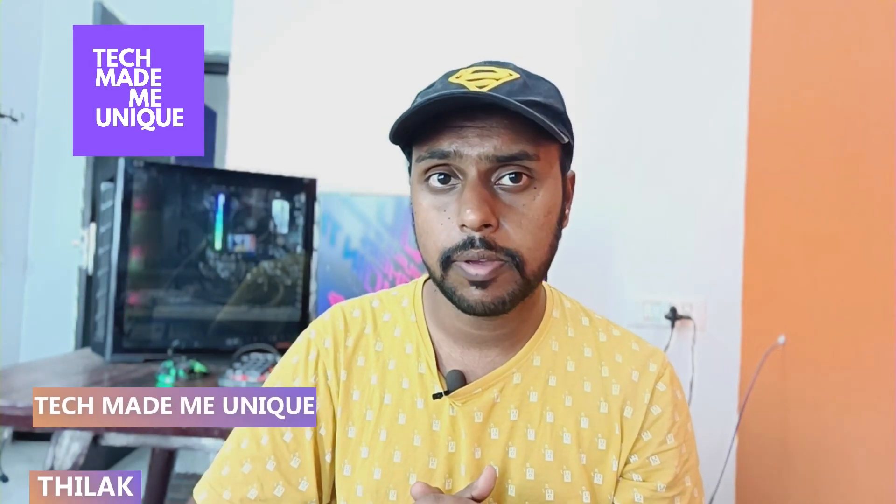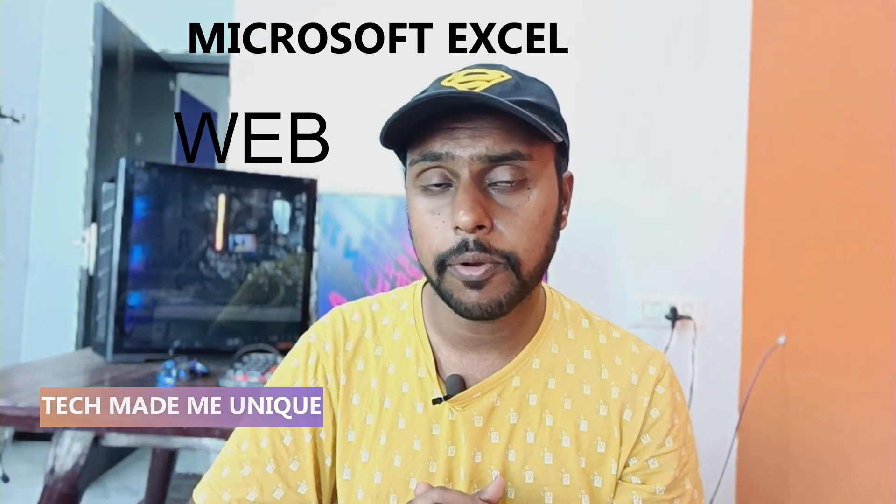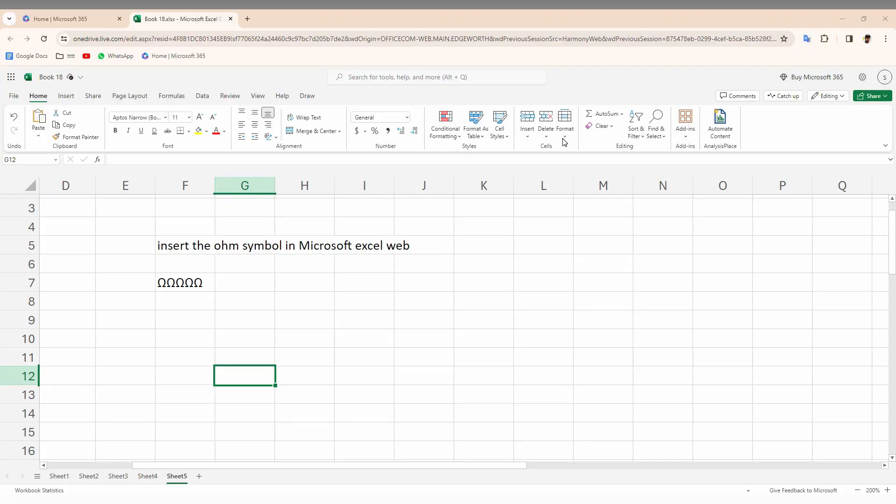Hi friends, I am Zedek, you're watching Tech Made Me Unique. Today we are going to see how to insert a ohm sign symbol on your Microsoft Excel web on your computer. If you are new to this channel, make sure to click on the subscribe button below. Let's quickly move on to the video.